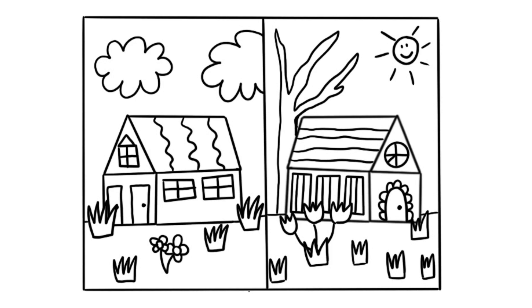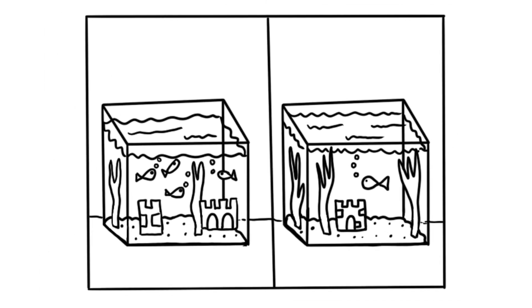Or what about this example? So take a second and look, which one do you think is the even side and which one do you think is the odd side? So maybe a fish aquarium would be a cool picture that you could use to show even and odd.